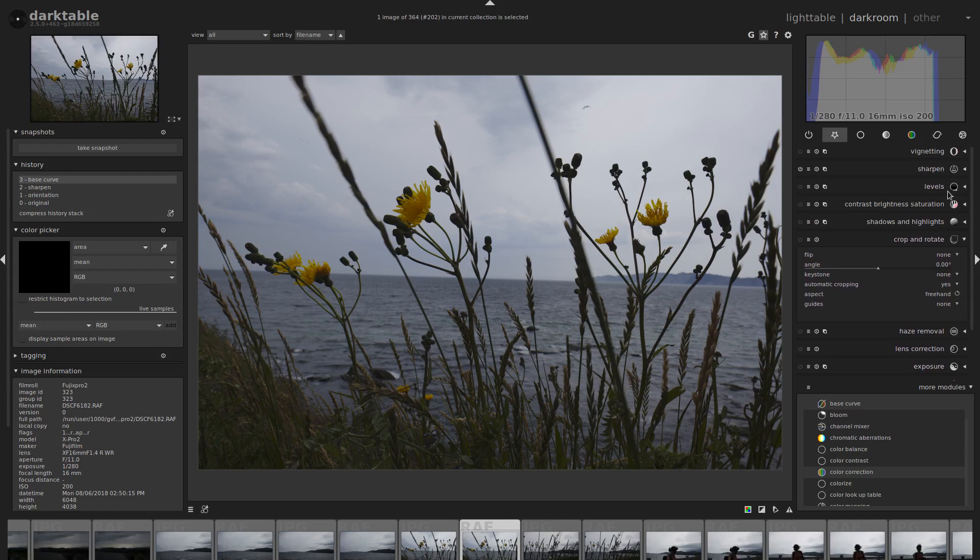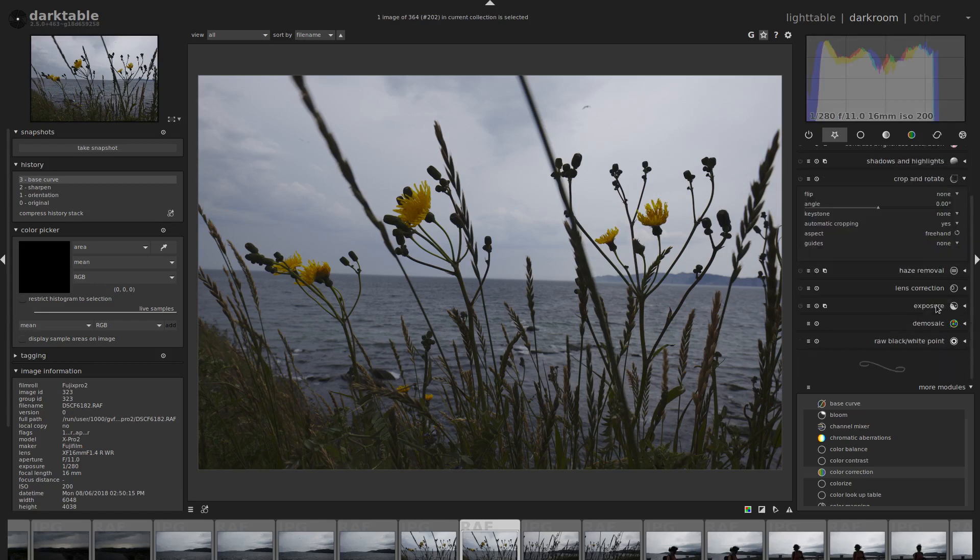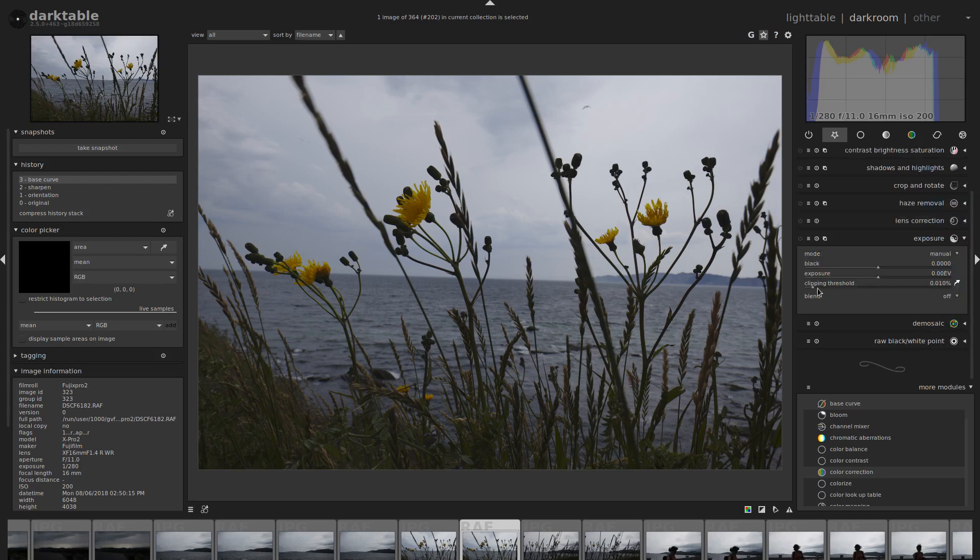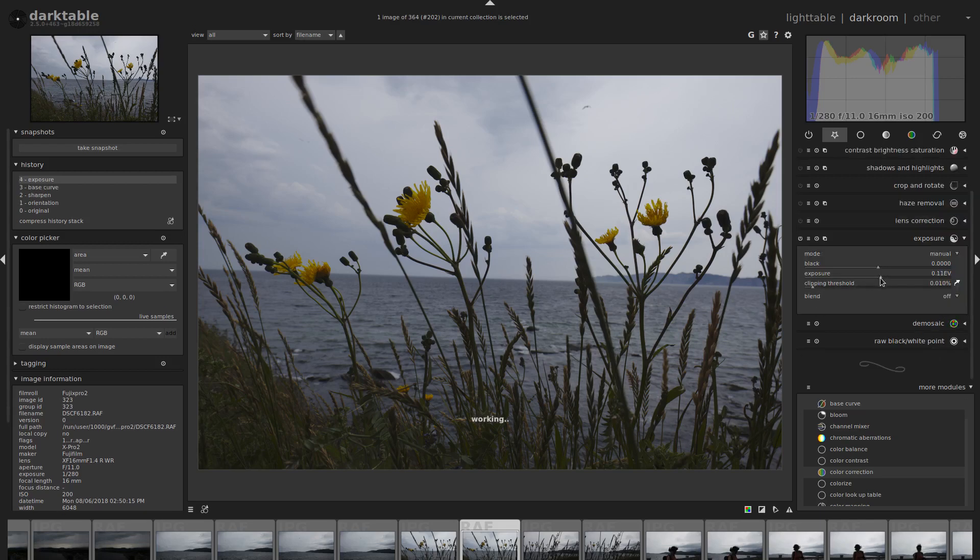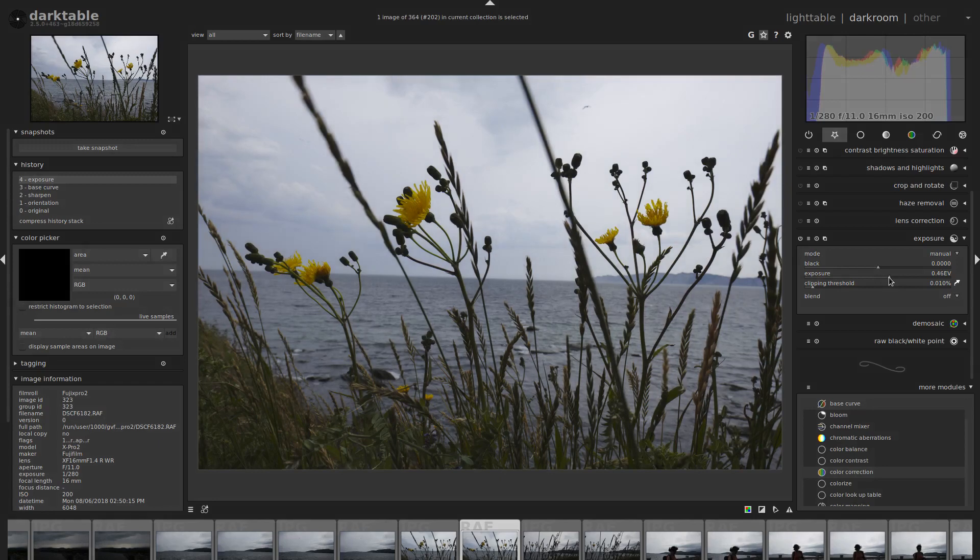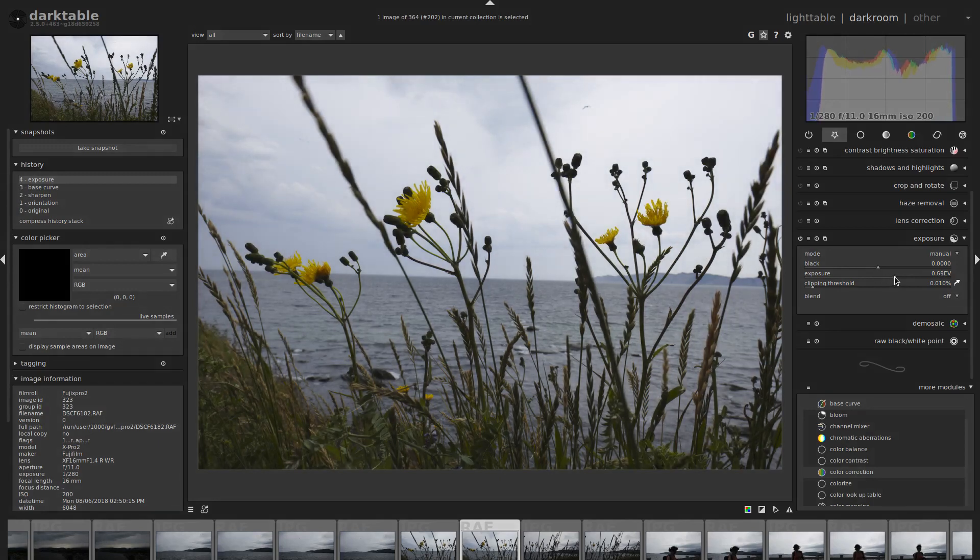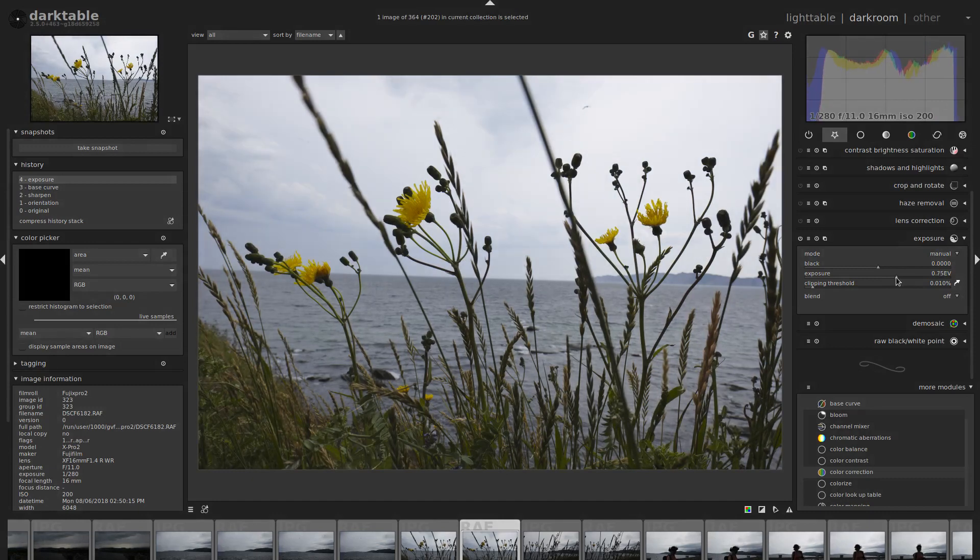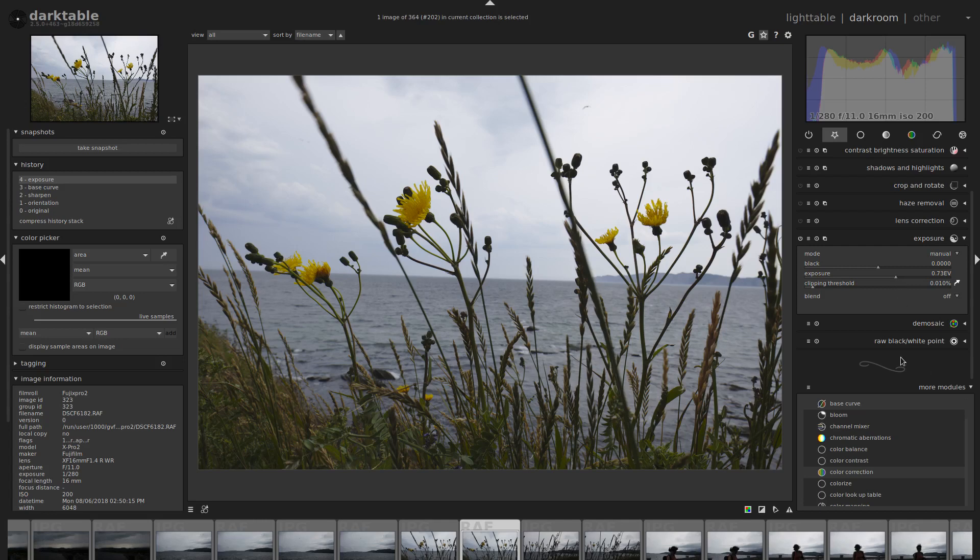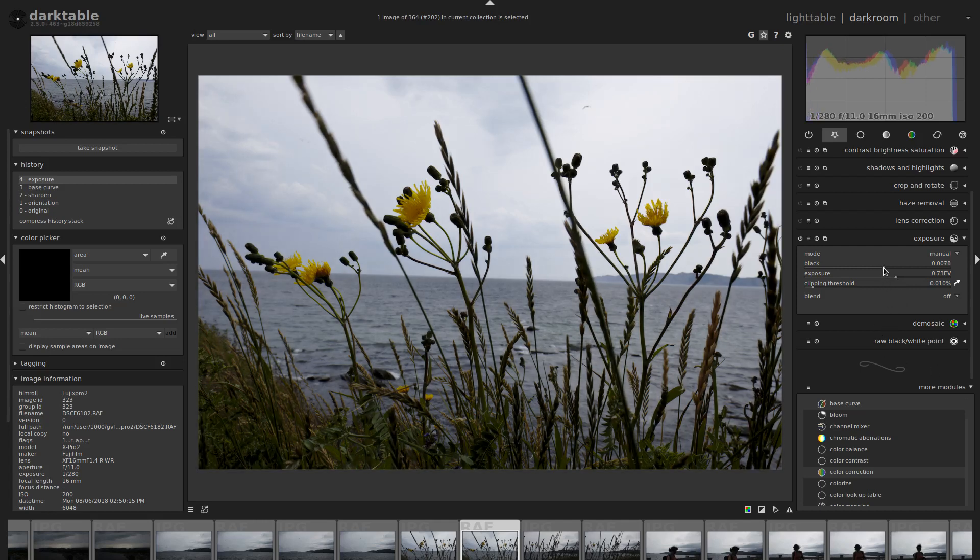Let's start here by looking at our exposure. Obviously it's underexposed, so what we're going to want to do is go to the exposure module down here and bring that exposure up so we get our histogram a little closer to that corner. We're going to be blowing out some of that sky though, so let's leave it there and let's see what we can do with our blacks.